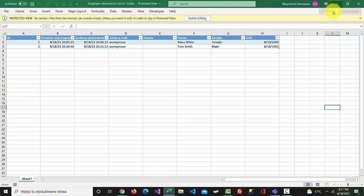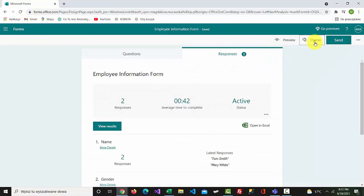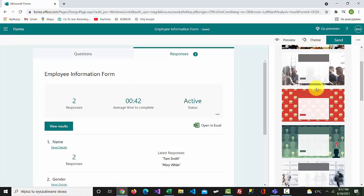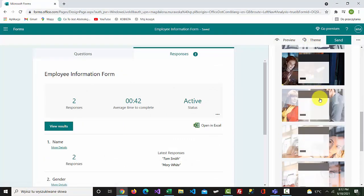I can also set a theme for my form. Go to the theme option and select a theme.